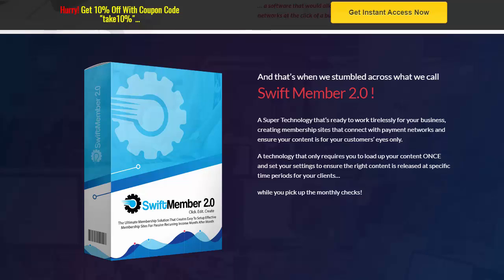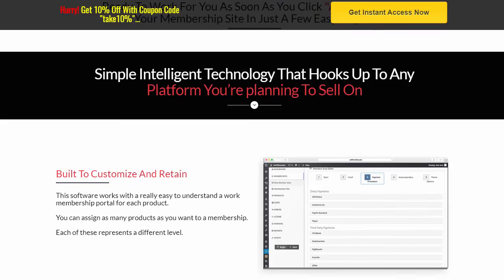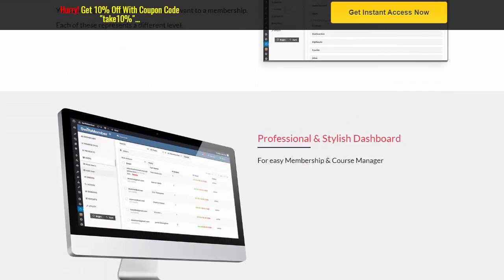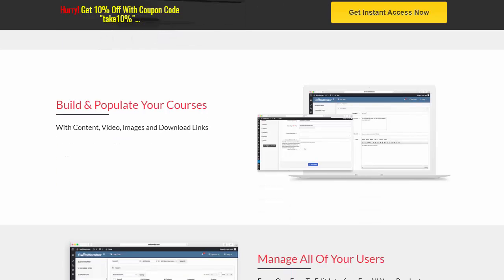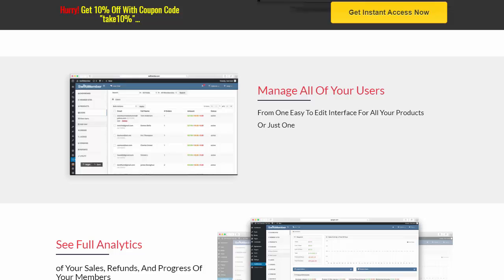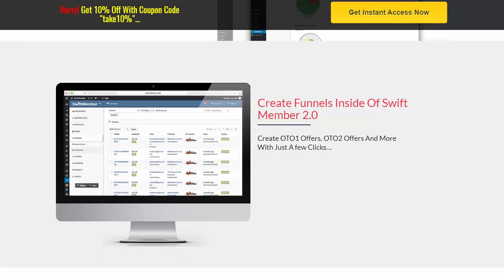That's when Swift Member 2.0 was born — unbelievable technology. There's a demo video you can watch to see how it works. This simple, intelligent technology hooks up to any platform you're planning to sell on. You can build, customize, and retain with a professional-looking, very stylish dashboard that's easy to navigate and use. Build and populate your courses section with content, video, images, and download links. Manage all your users from one easy-to-edit interface for all your products, with full analytics — beautiful analytics showing your sales, any refunds, and member progress.